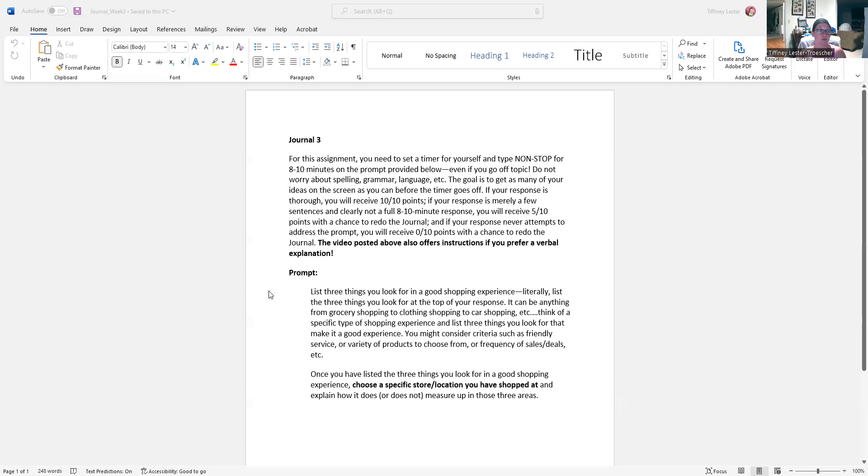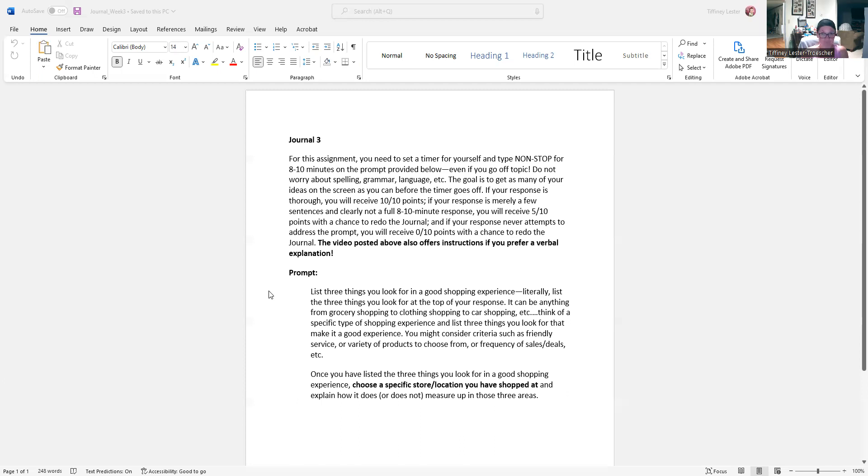So the more ideas that you get out here in the journal, the more ideas you might have to work with if you decide to choose this as your topic for that assignment. And in my feedback on this journal, I will actually tell you if you were on a right enough track that this would be a good topic to choose. So again, the better you do on this, the more ideas you get out, the more closely you adhere to the prompt, you're setting yourself up to make that first writing assignment paragraph a little bit easier when you get to week five.